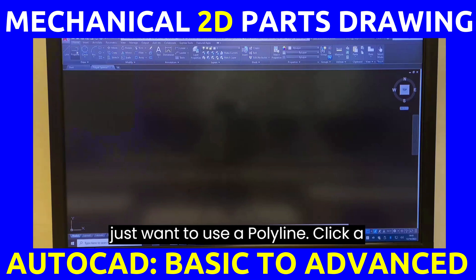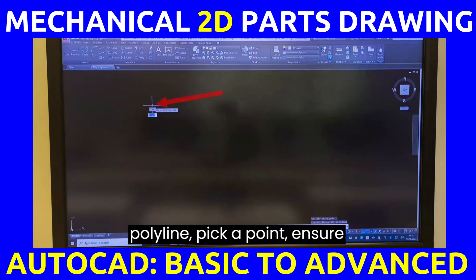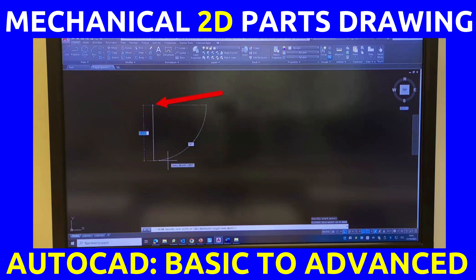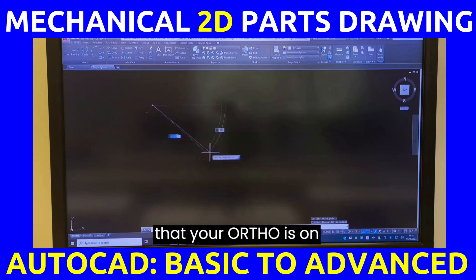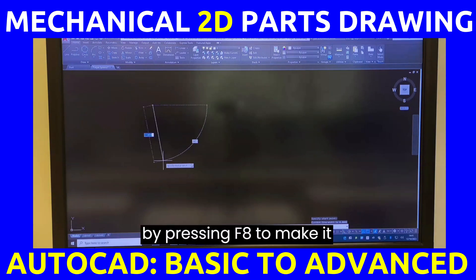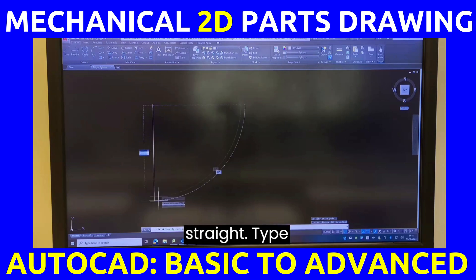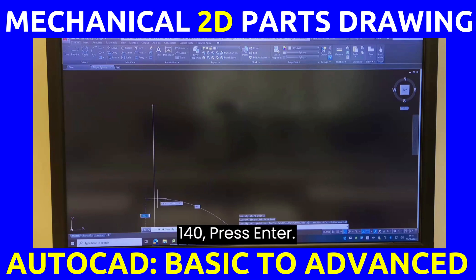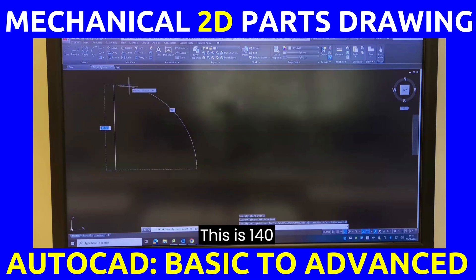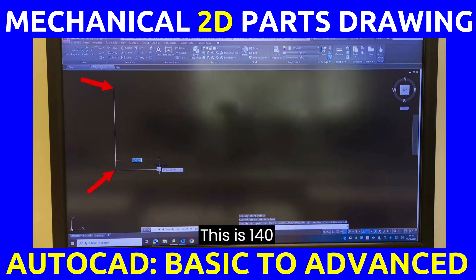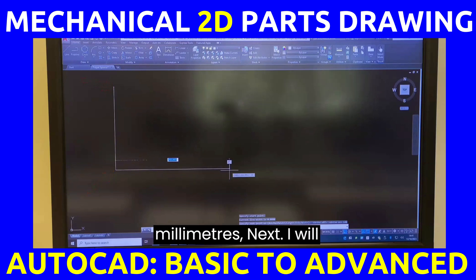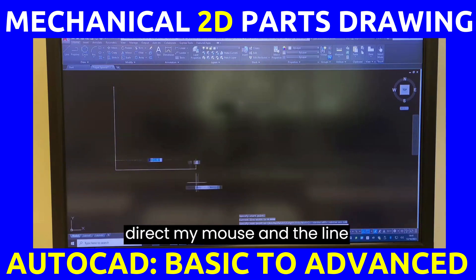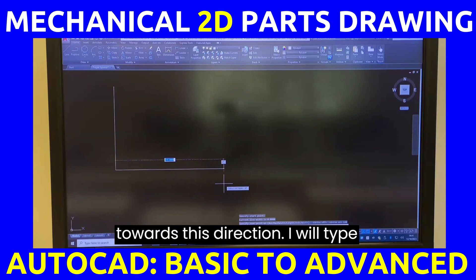Click polyline, pick a point. Ensure that your ortho is on by pressing F8 to make it straight. Type 140, press enter — this is 140 millimeters.